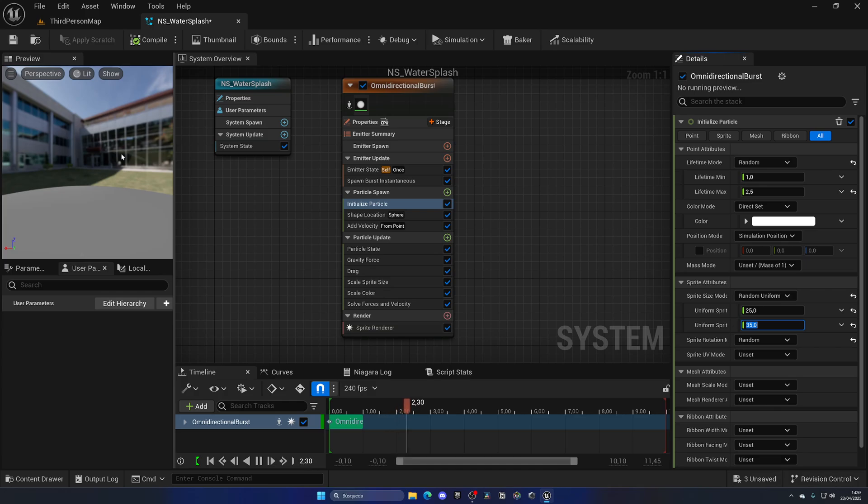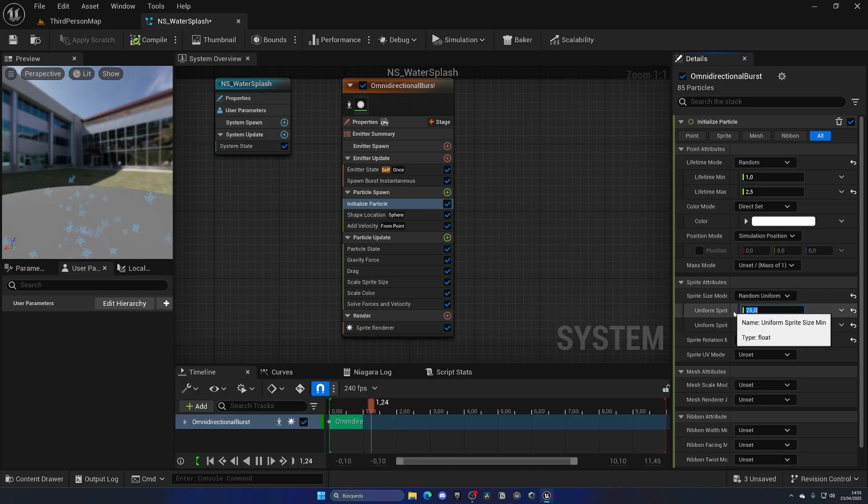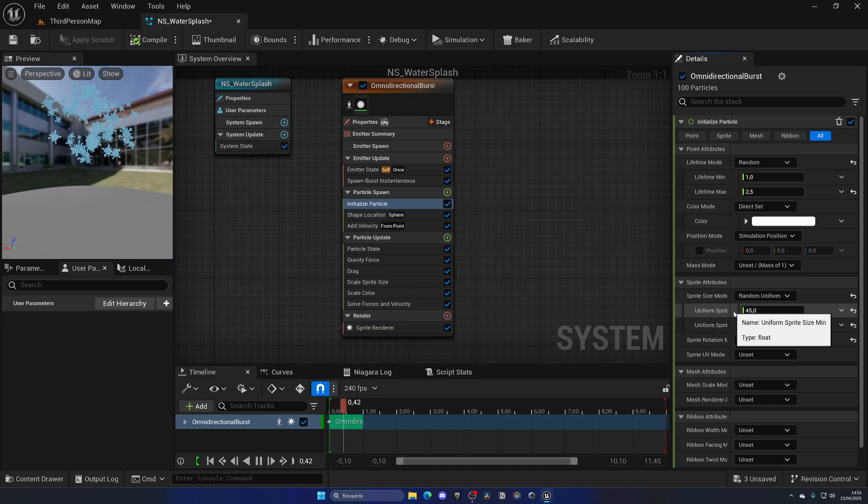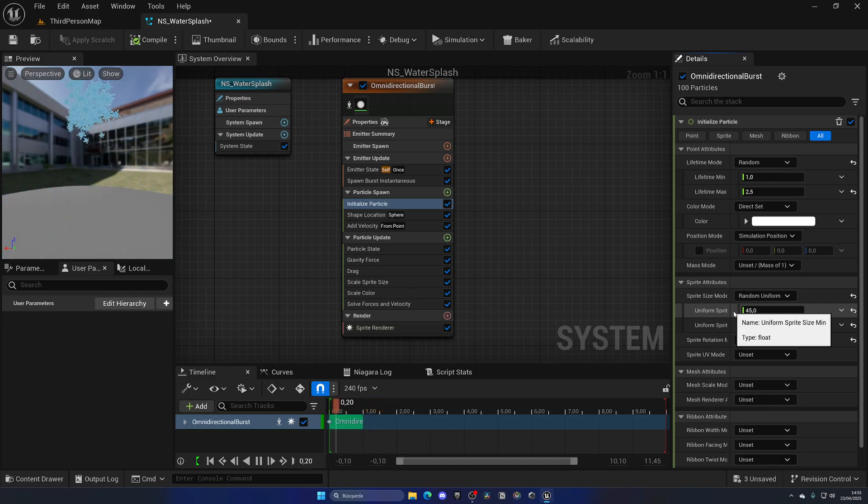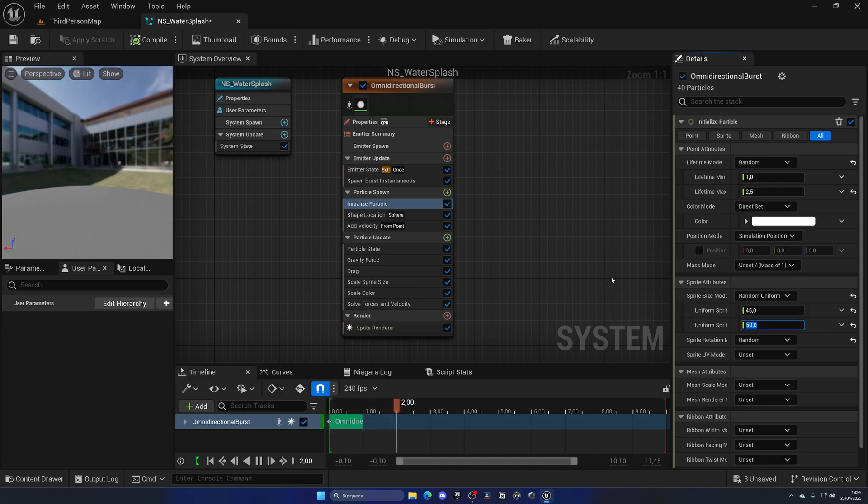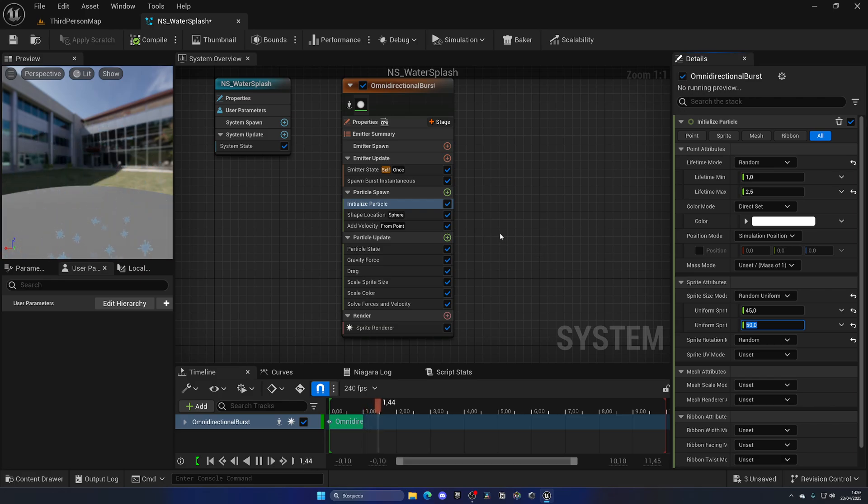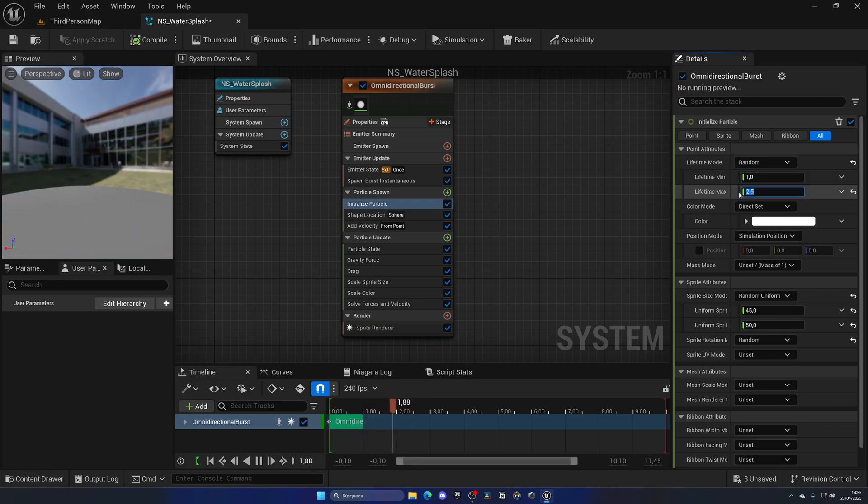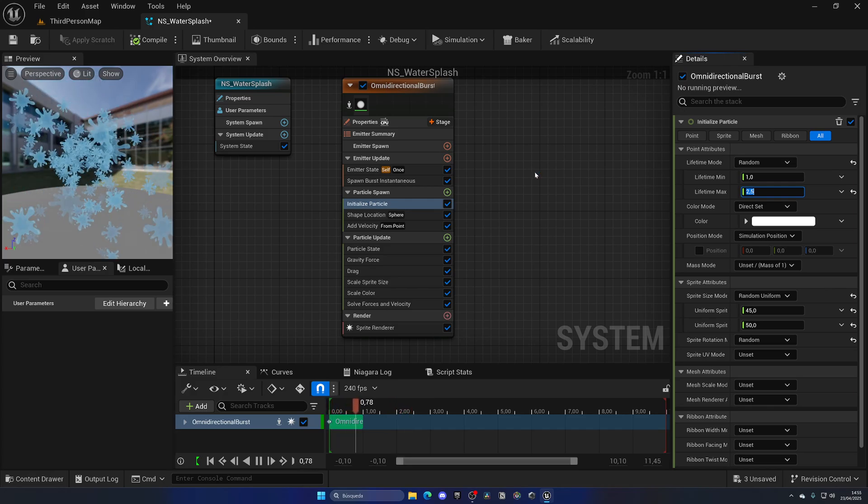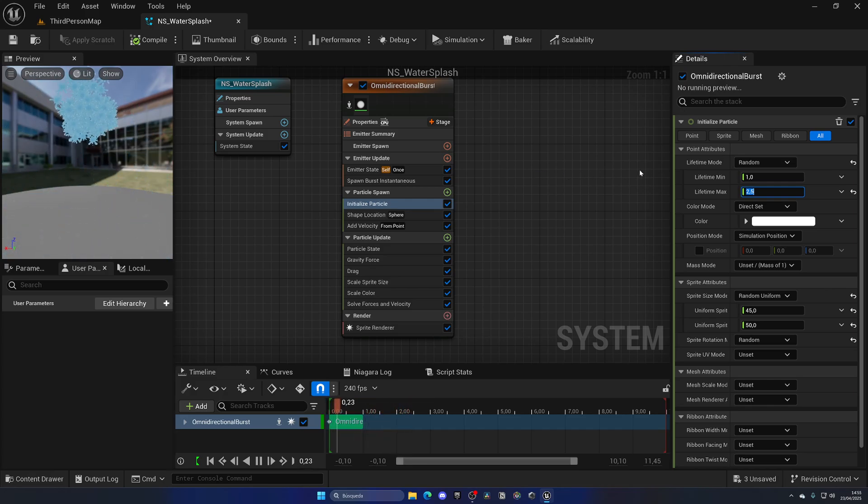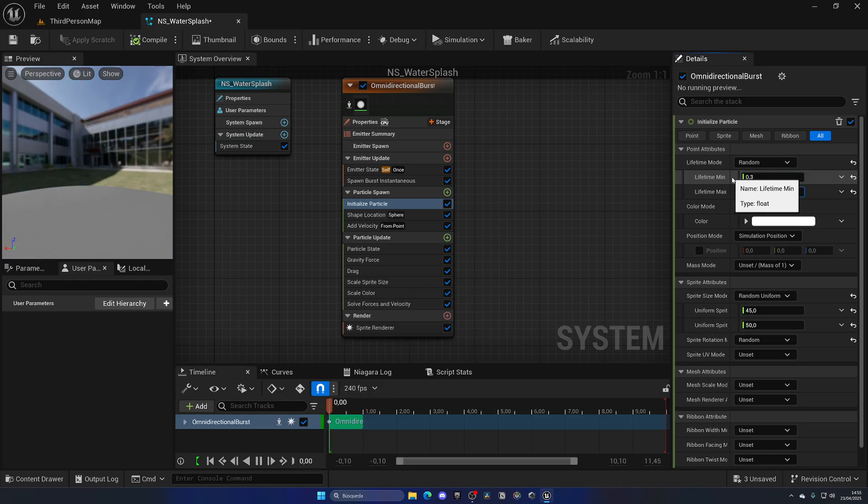And we're also going to go ahead and change a bit the burst fade or the lifetime, because right now they stay for a very long time and water just splashes a bit quicker in video games. So the lifetime minimum will be like 0.3 and maximum 0.4. So you can see now it's more fast. Maybe 0.5, and that's it. It's working, we have like a water splash going on.